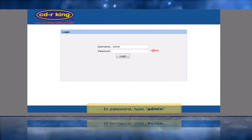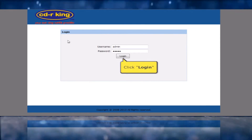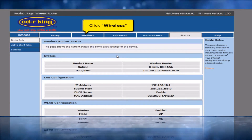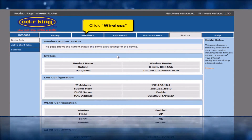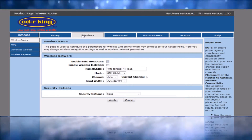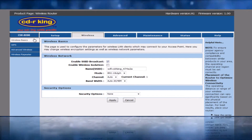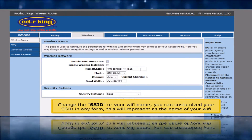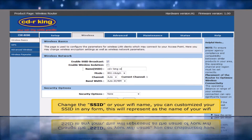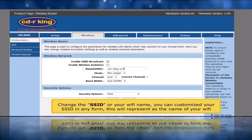In Password, type Admin and click the Login button. Click the Wireless tab. Click Wireless Basics and change the SSID or Wi-Fi name. You can customize the Wi-Fi name in any form — this will represent the name of your Wi-Fi.